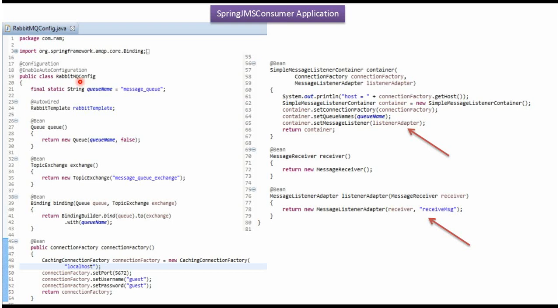Here I have defined the class RabbitMQConfig — it is a configuration class. The Spring container reads this configuration class and creates a queue object, topic exchange object, binding object, connection factory object, SimpleMessageListenerContainer object, MessageReceiver object, and MessageListenerAdapter object. To create the MessageListenerAdapter, we have to specify which class is going to receive the message — in our case, it is MessageReceiver, which has the receiveMessage method. To create the SimpleMessageListenerContainer, we have to specify the connection factory object, queue name, and listener adapter.